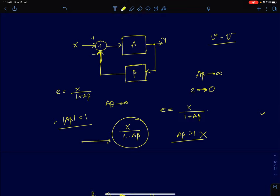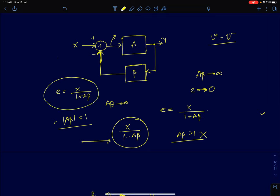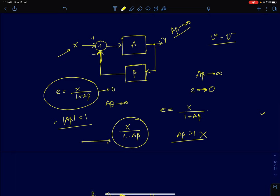Shown here is a general representation of a single op-amp circuit with negative feedback. The error signal is a small fraction of the input signal — it is one over (A·β). In a negatively fed back system, if the loop gain A·β is infinity, the error goes to zero, because the error equals input divided by the loop gain. The higher the loop gain, the lower the error.